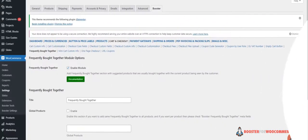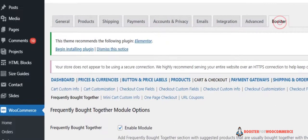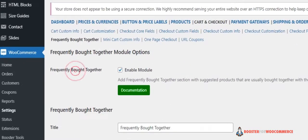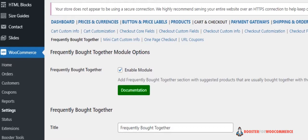Step 2. Configure Plugin Settings. Navigate to Booster, go to Cart and Checkout, and then click Frequently Bought Together to access the module's various settings. Here, you can set different settings for Frequently Bought Together products in WooCommerce.